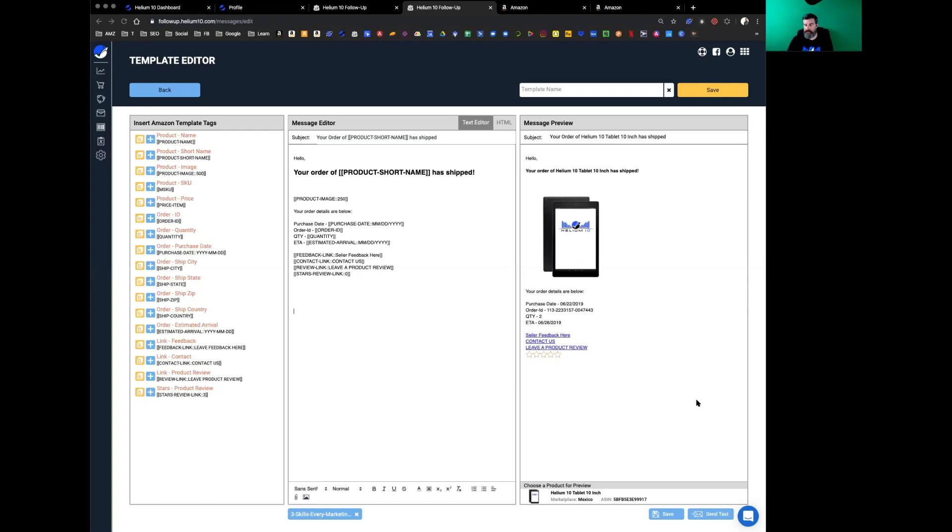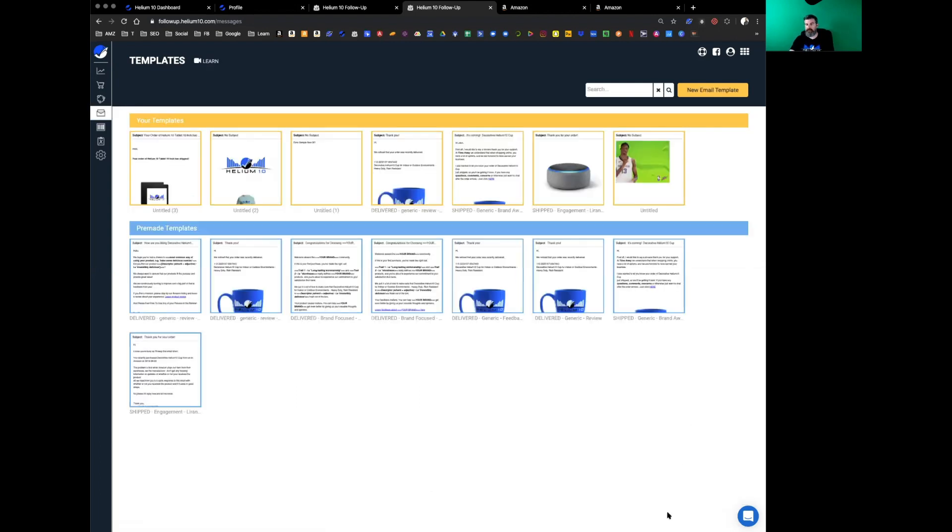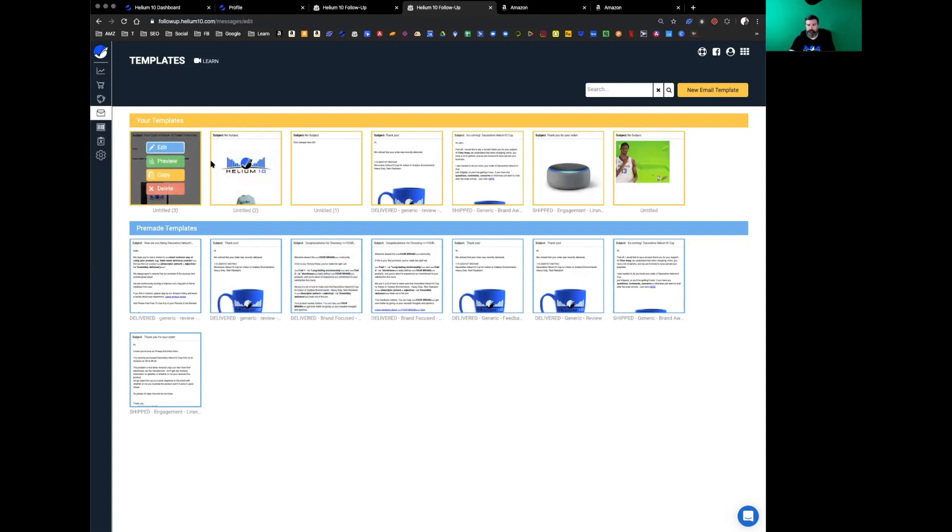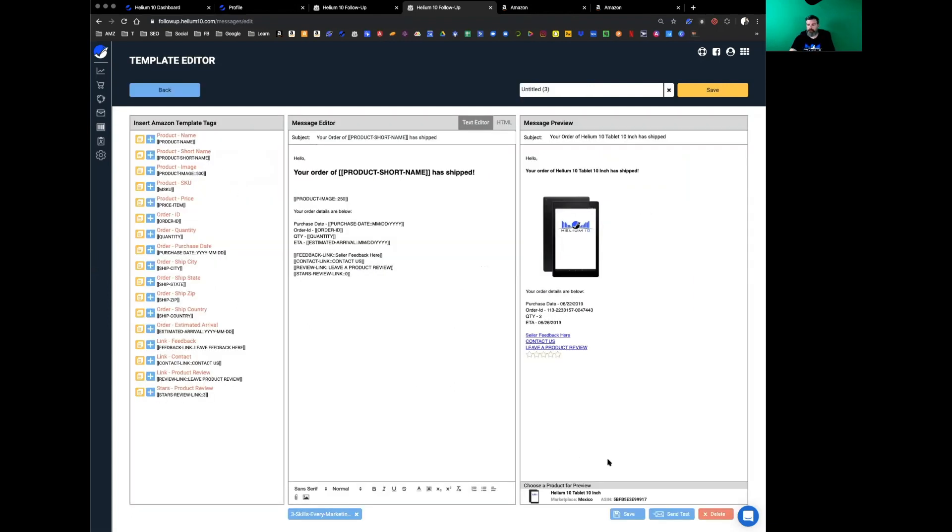Once you're done, once you're happy with these messages, it's very important—hit the save button. If you don't save it, you got to start all over.